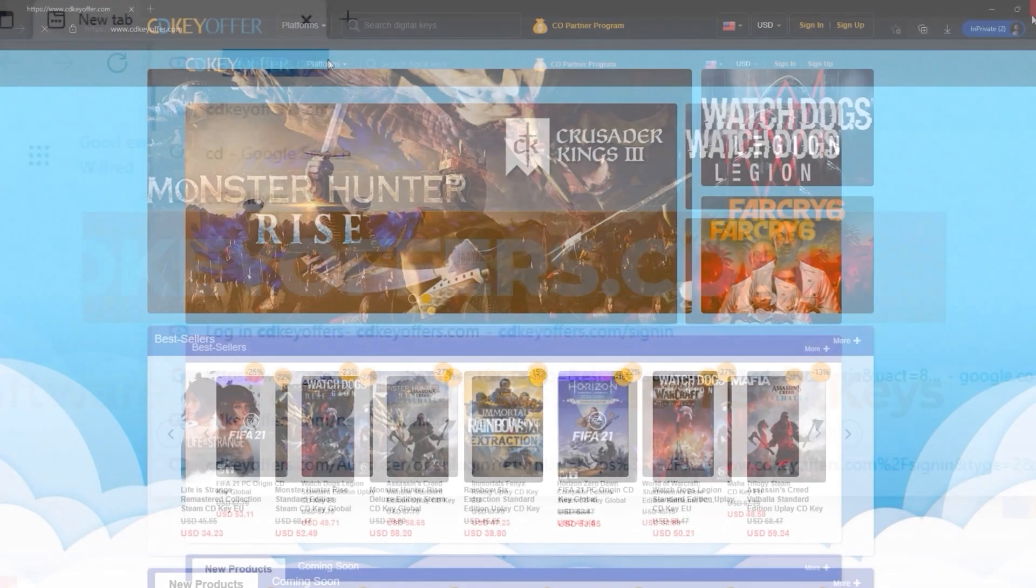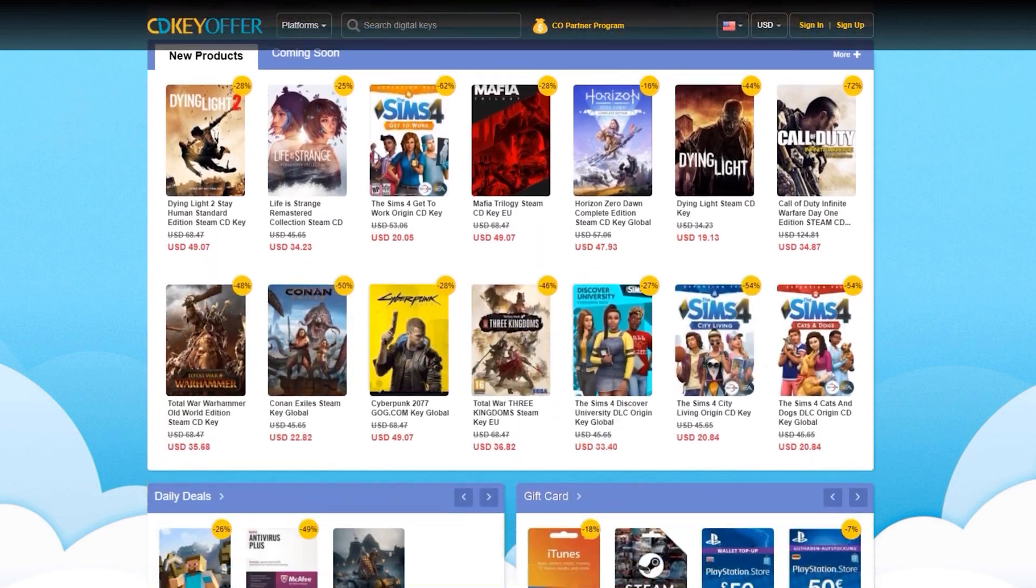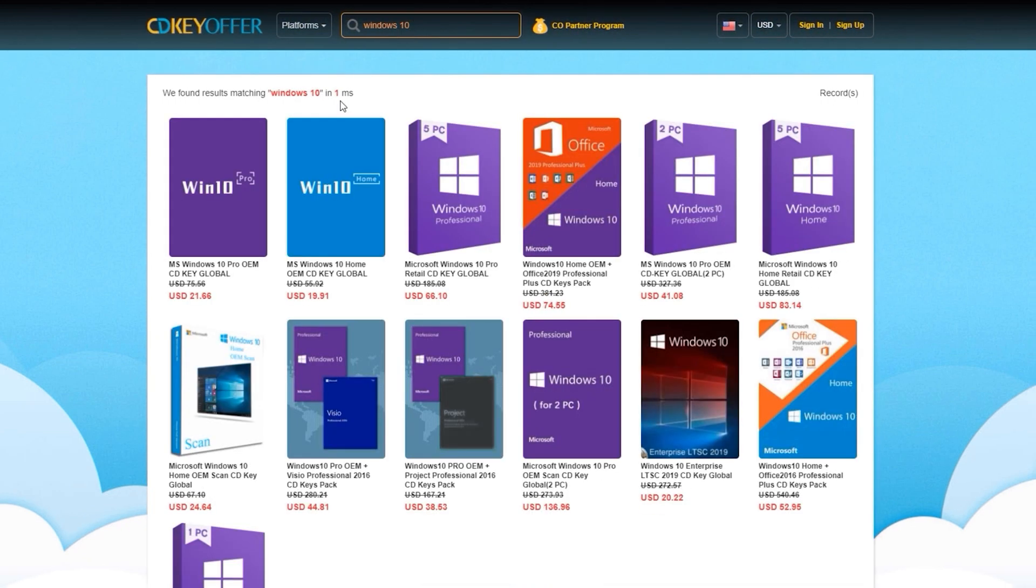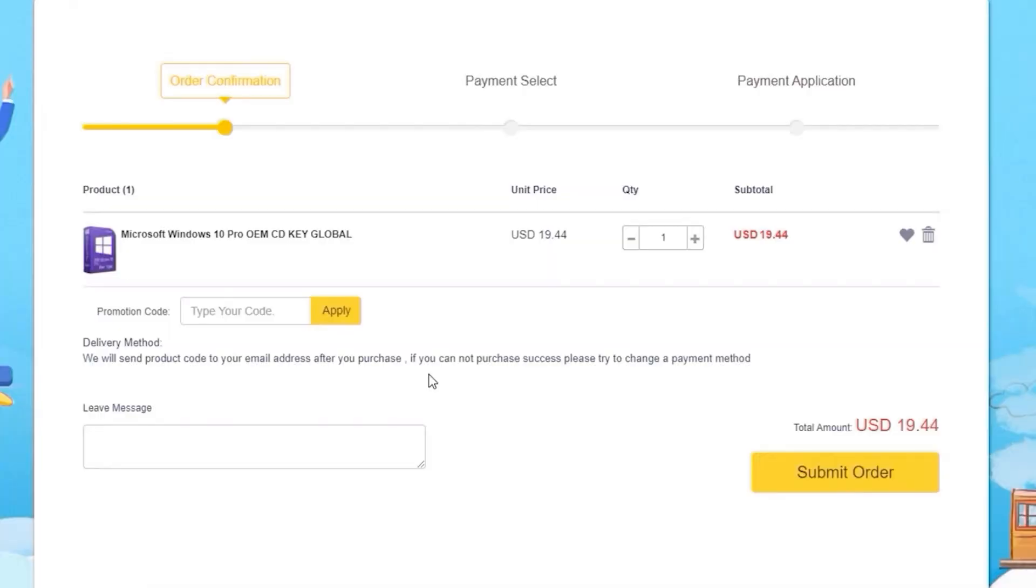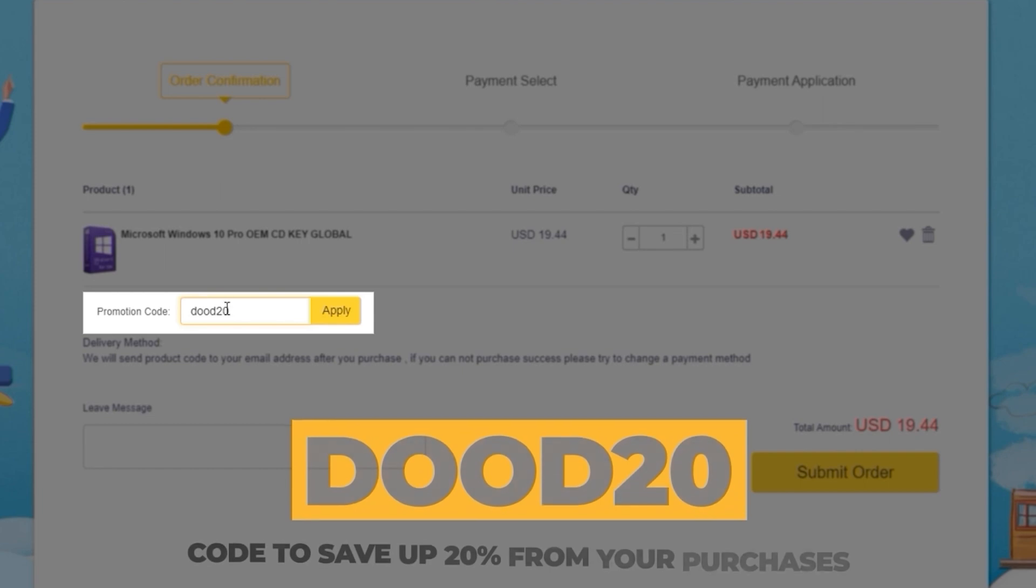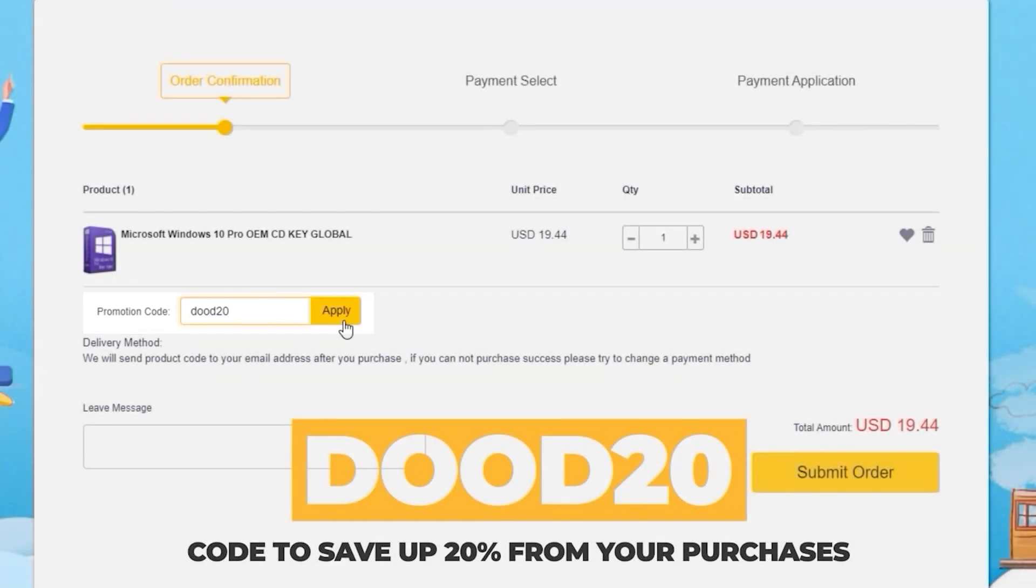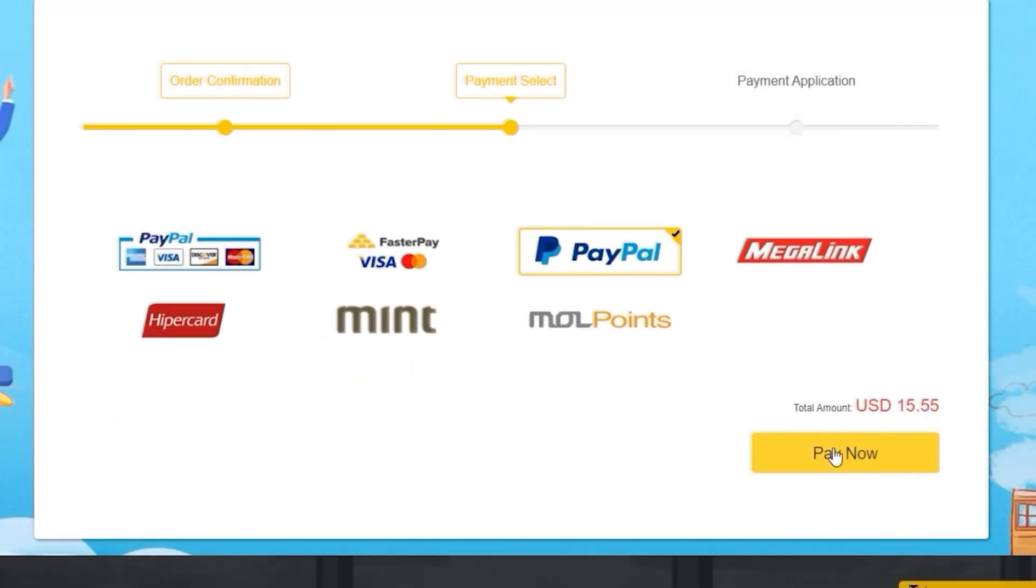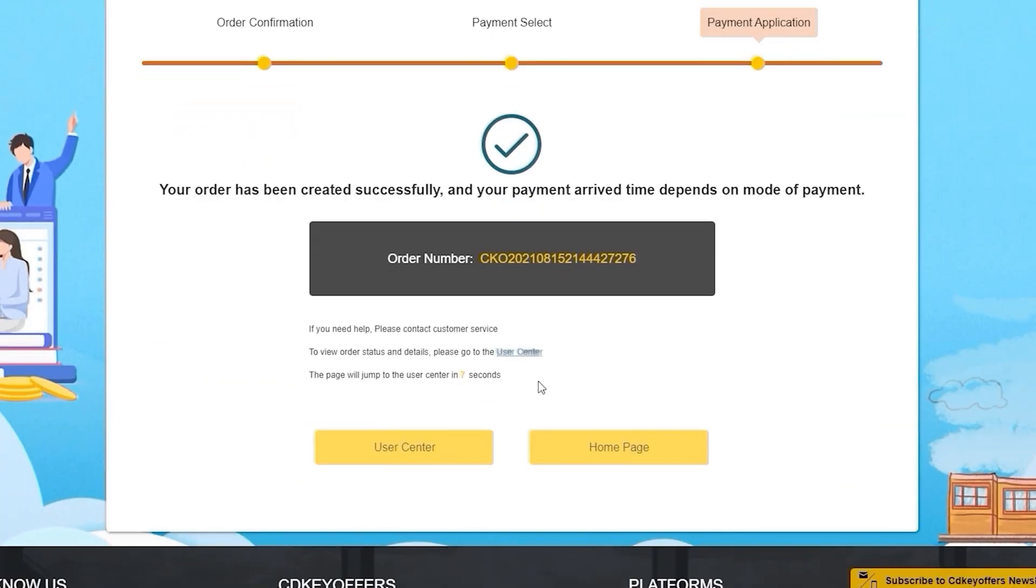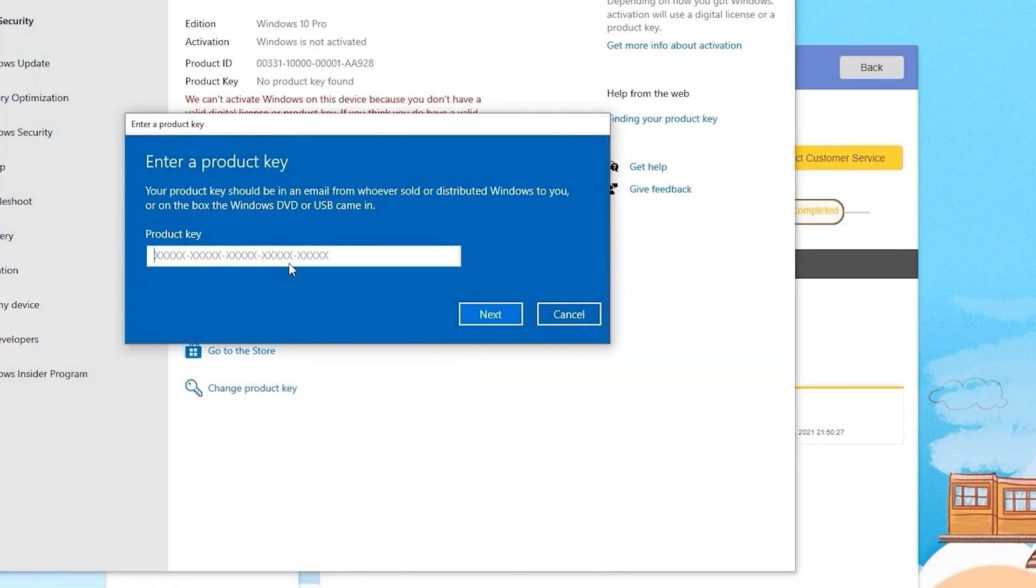This video is sponsored by cdkeyoffers.com, where you can buy legit software, games, and license keys. Just search for the games or software you're looking for, hit the Buy Now button, and enter the coupon code DUDE20 to save up to 20% from your purchase. After paying, you will immediately receive the key on your account and be able to activate your software or license key.